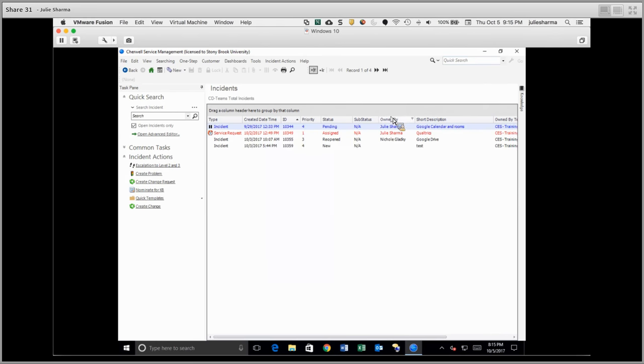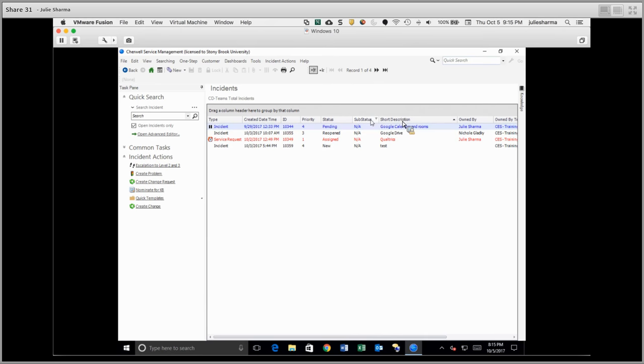You can also move the columns around the order you prefer, and you can sort by any of these columns.